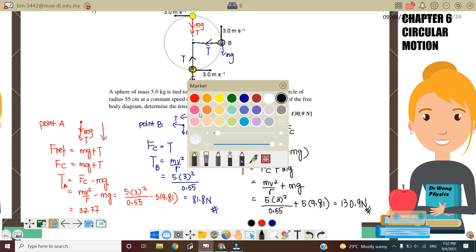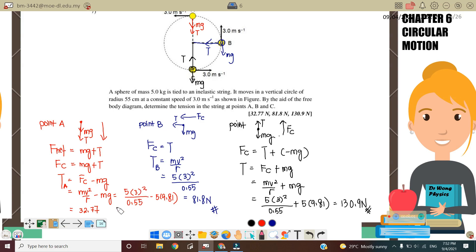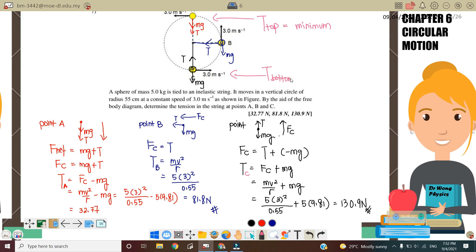In conclusion, based on the answers: tension at point A is 32.77 N, at point B is 81.8 N, and at point C is 130.9 N. This means tension at the top is minimum and tension at the bottom is maximum. So if the question asks at which point the string will most easily break, the answer is at the bottom, because that is where tension is maximum.